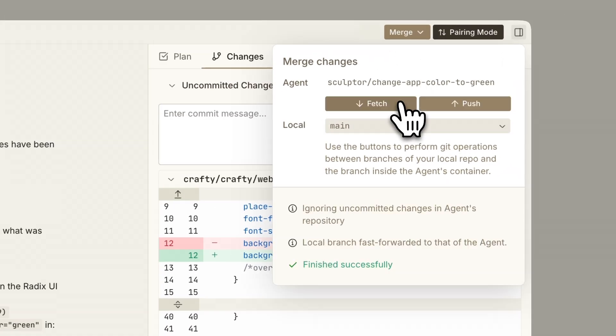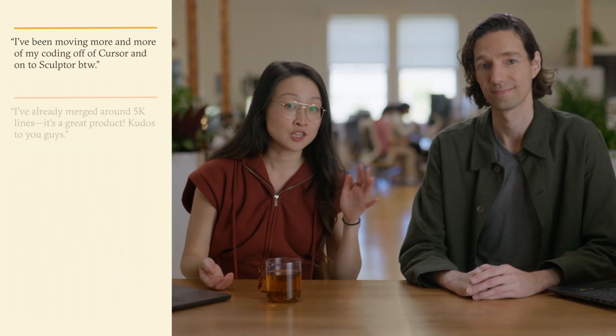Sculptor can even help you resolve merge conflicts and give you suggestions to catch mistakes. So you get the real-time feel of local Cloud and the safety and power of containers. We've been testing it with startup founders and engineers at places like Tesla and Eleven Labs, and people are loving it. And we obviously use Sculptor to build itself.